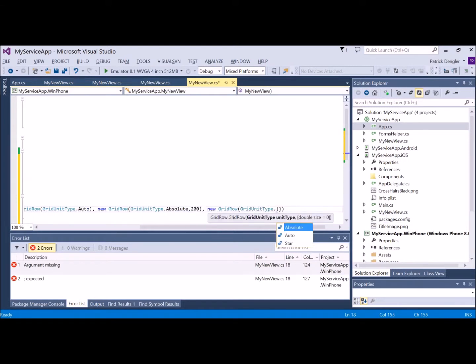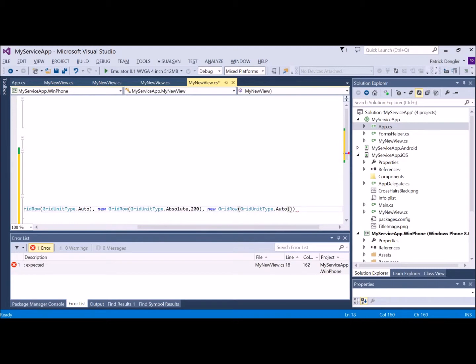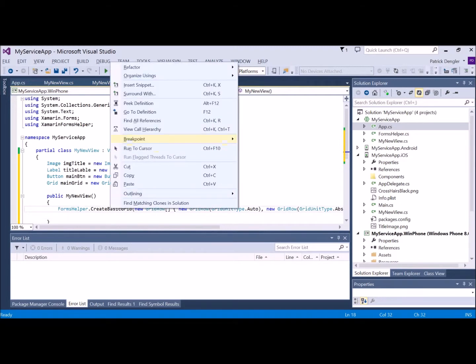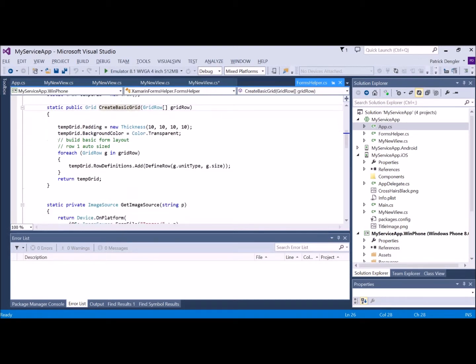The helper function was just something that I had created as I was creating some customer apps, so I thought, this is something that I will probably do again and again. Why not just stub it out in one? So here I've got the three or four different rows, and I've coded a couple as auto, one as absolute, and now I'm going to show you what that looks like.